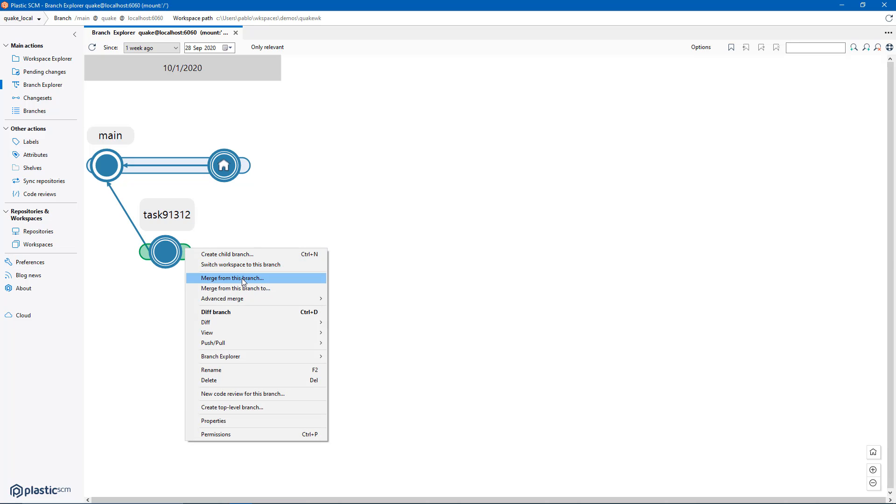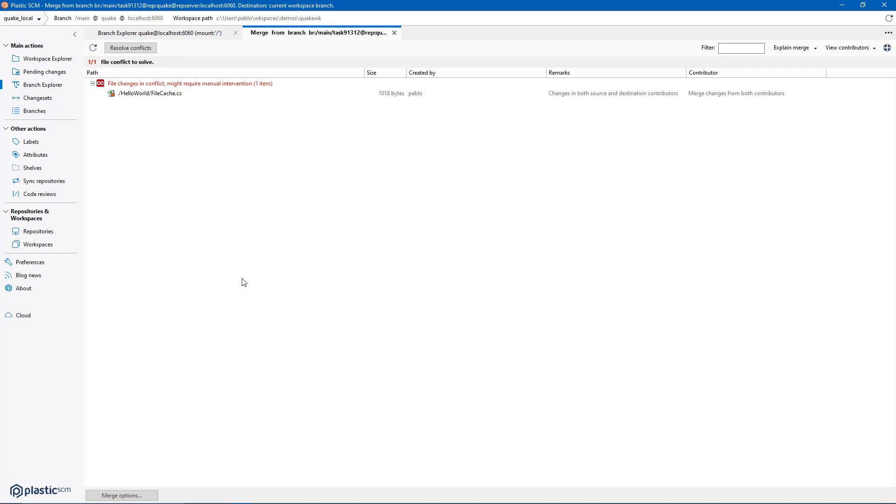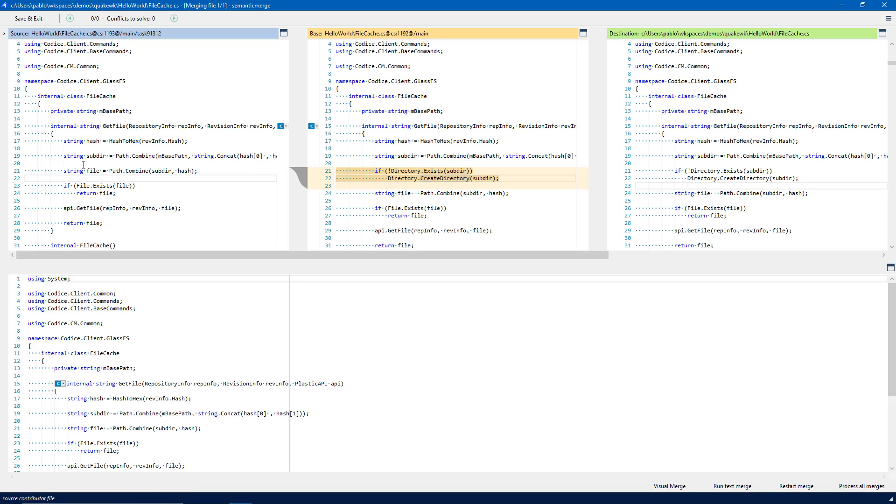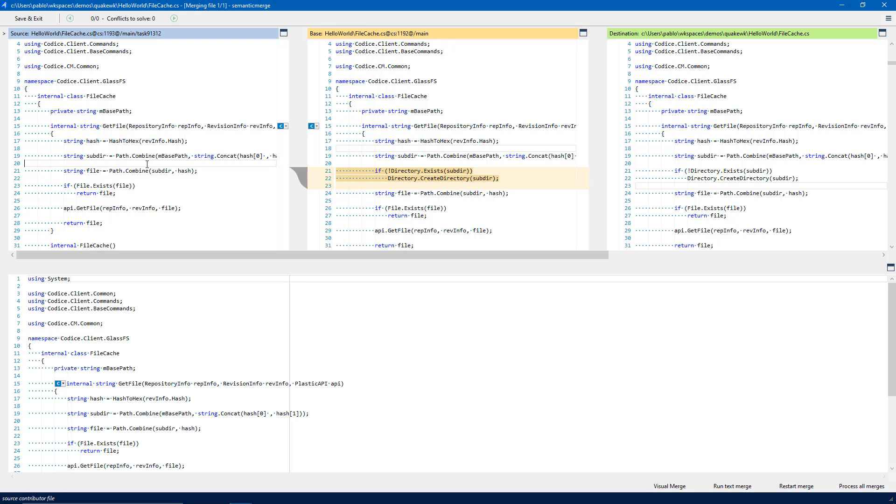Now I'm just going to repeat the merge. Here is the Plastic three-way merge tool. The first thing you can see is the common ancestor. This is the base. This is how the file was.